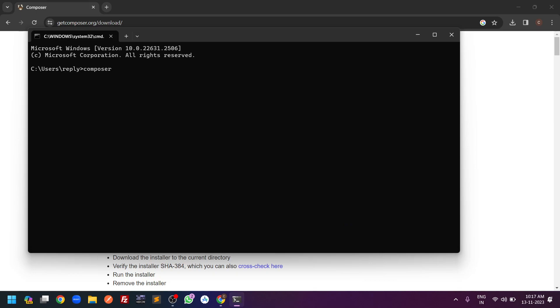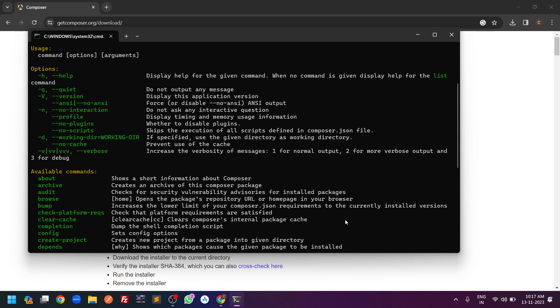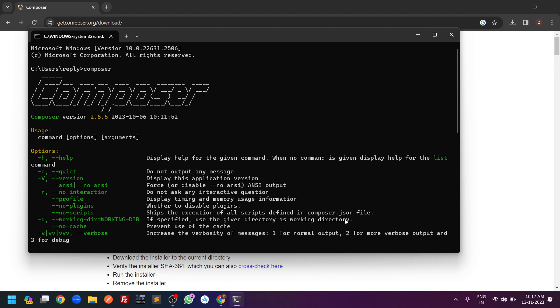From the command prompt, type 'composer' and press Enter. It will show you the Composer version installed on your machine. The Composer version installed here is 2.6.5, so Composer is successfully installed. If this video helped you, please like, comment, share, and subscribe to the channel for more interesting videos.